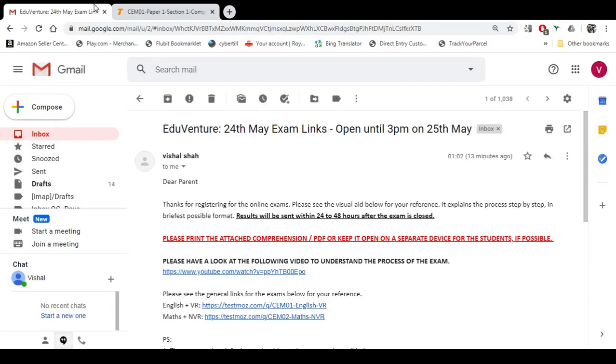Hello everyone, welcome to EduVenture. I'm now going to show you how to do the CEM exams online. It's slightly different from GL, but it's not difficult at all.